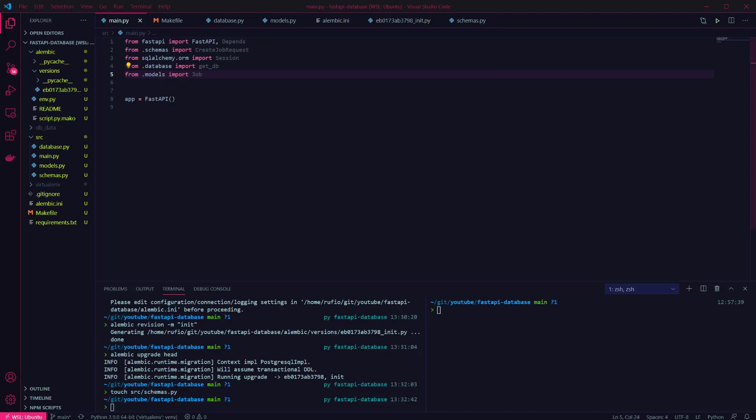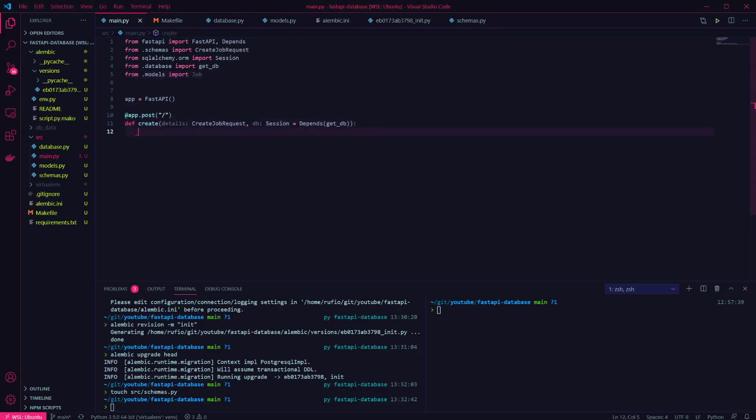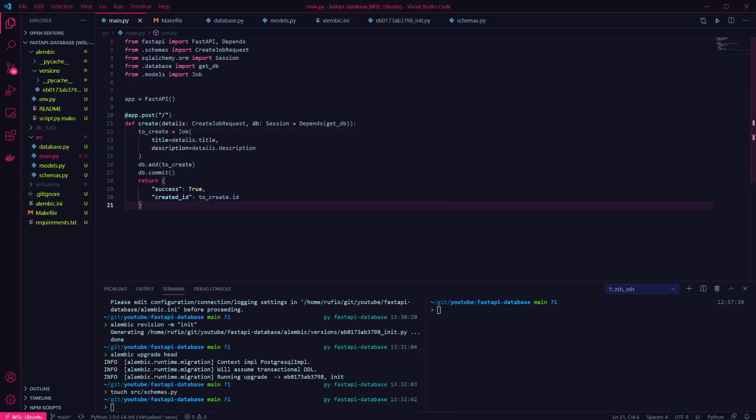Now we can add a post endpoint. This has a details parameter for our schema, and we're bringing in the database session using Depends. Using these we're going to create a new instance of our model, add it to the database, and commit that change. I've included the ID in the response to make it easier to check for that record later.